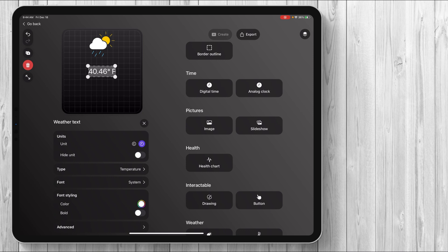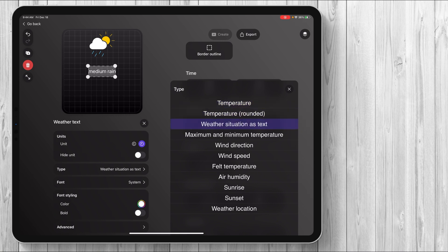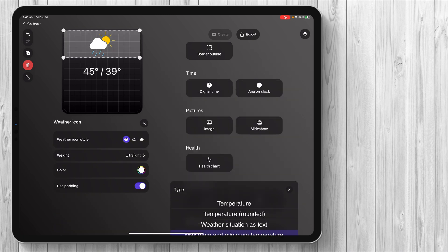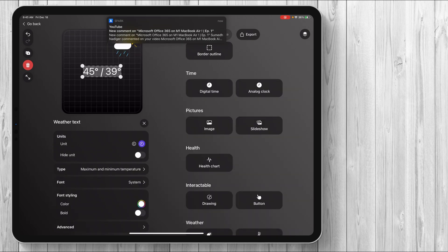You can do Celsius or Fahrenheit, you can hide the actual unit itself, you can go with different temperatures — an exact temperature of what's going on right now, or a rounded one, weather situation as text, max and min, wind direction, wind speed, the temperature that it feels like. The options are pretty much endless here. I like to do maximum and minimum. Let's open that up a little bit, and I'm going to make this a little bit smaller and move it over. I'm using my finger for everything and you can use the mouse as well.